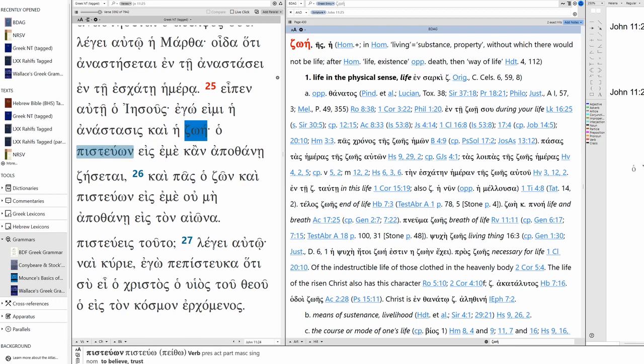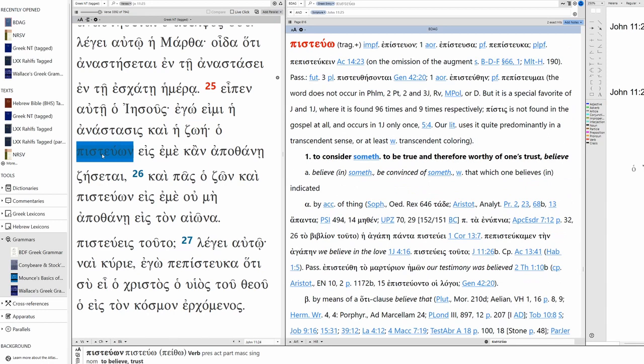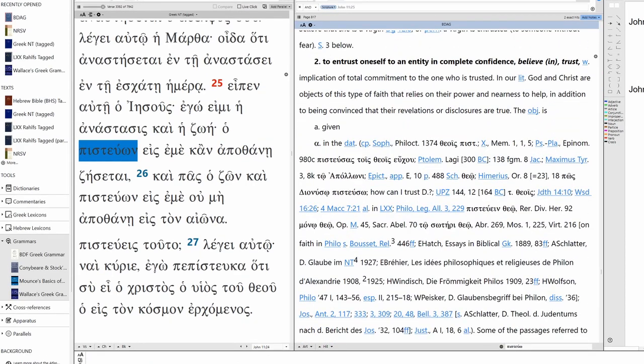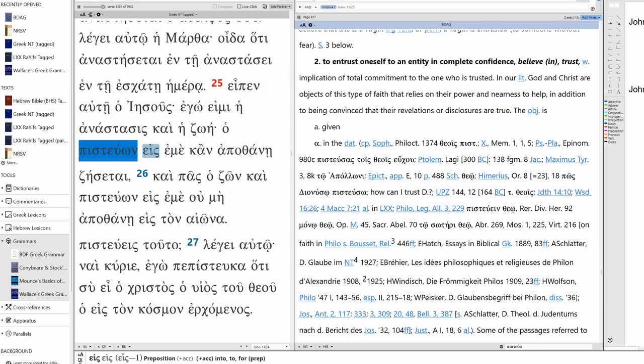The one who believes. Now belief is interesting because pisteuō can mean trust, faith, belief. But it really bears the idea of entrusting, entrusting oneself, entrusting oneself to an entity. So we translate it believe in, but it really bears this idea of I'm entrusting my life with you. This implies total commitment to entrust oneself to an entity in complete confidence. Implication of total commitment to the one who's trusted in. And with respect to God and Christ, that means to have faith in them, relying on their power and their help. Where eis marks the one in whom you are trusting. So in this case, it's Jesus, the one who trusts in me.